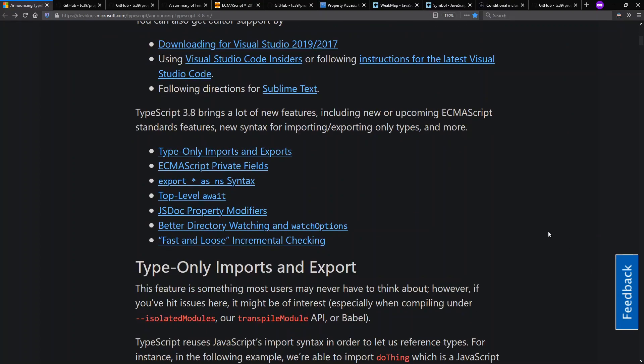There are a number of other new features in TypeScript 3.8 as well, both related to TypeScript and to ECMAScript generally, but we're going to focus on the private fields.